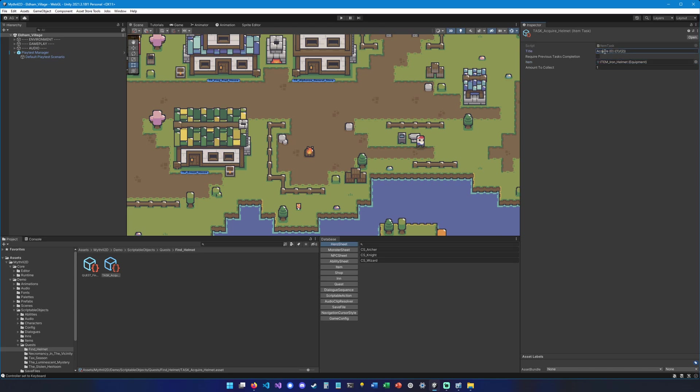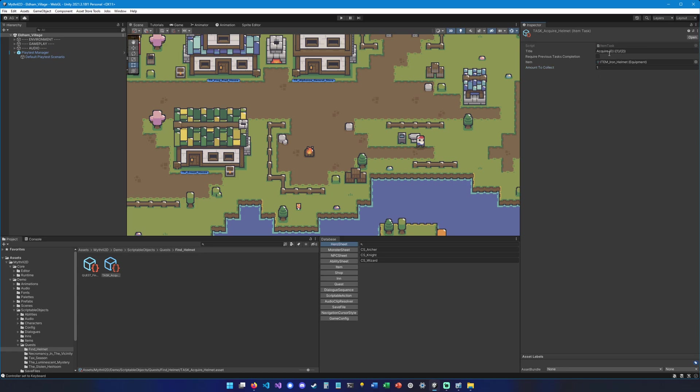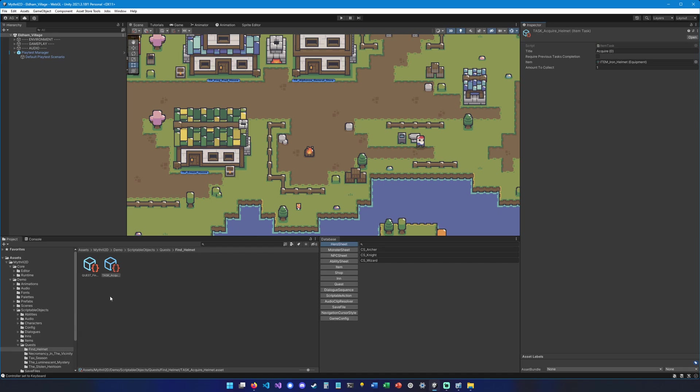We can also edit how it's going to show up in the quest journal. You can leave it as default if you want. Otherwise, the first element is going to represent the name of the item, the second element is going to represent how many you have already, and the third element is going to represent how many you need to collect, which is going to be one.